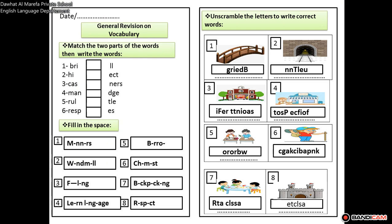Now let's start our general revision. As I mentioned at the beginning, these sheets are not included in your booklets — you have them as PDF. You may photocopy them or print them out. It's up to you. So number one is a bridge.